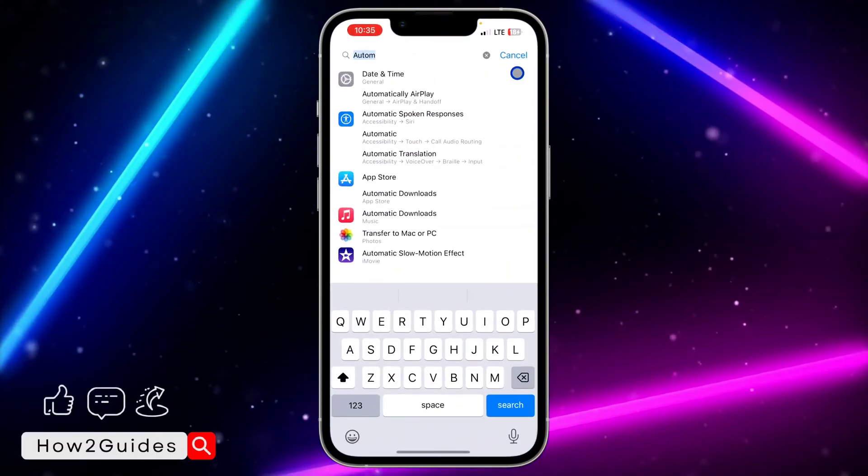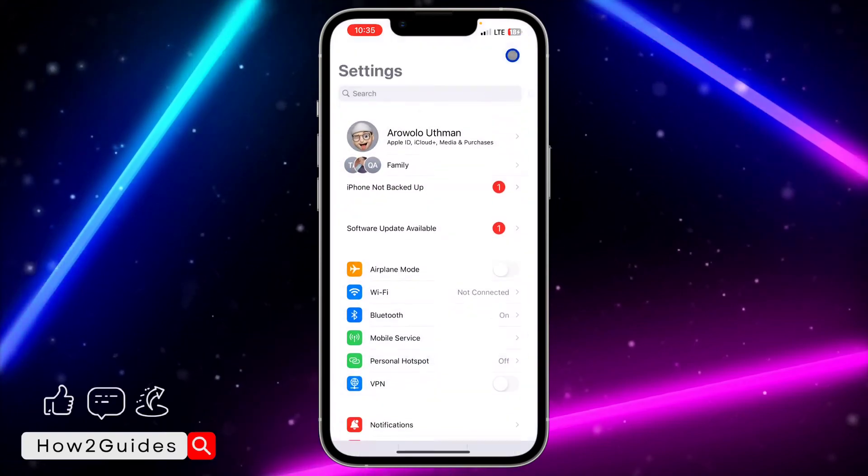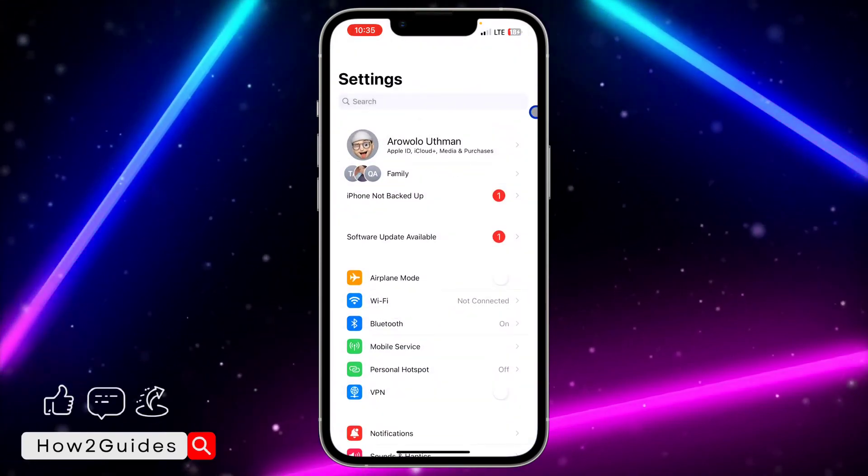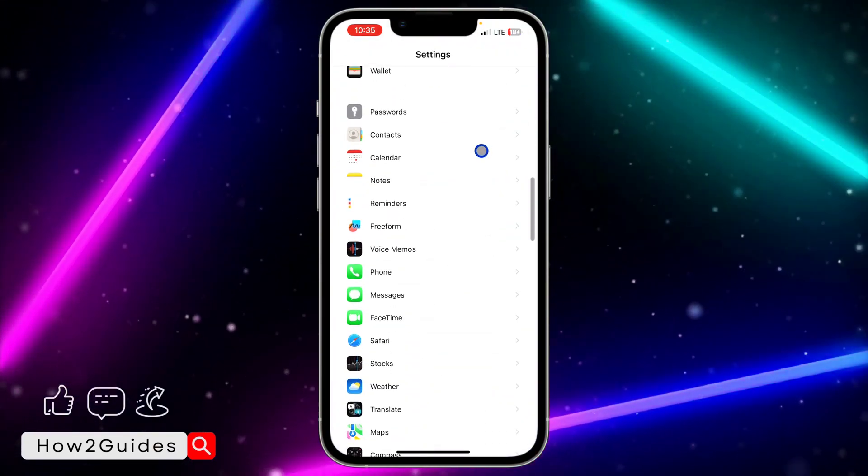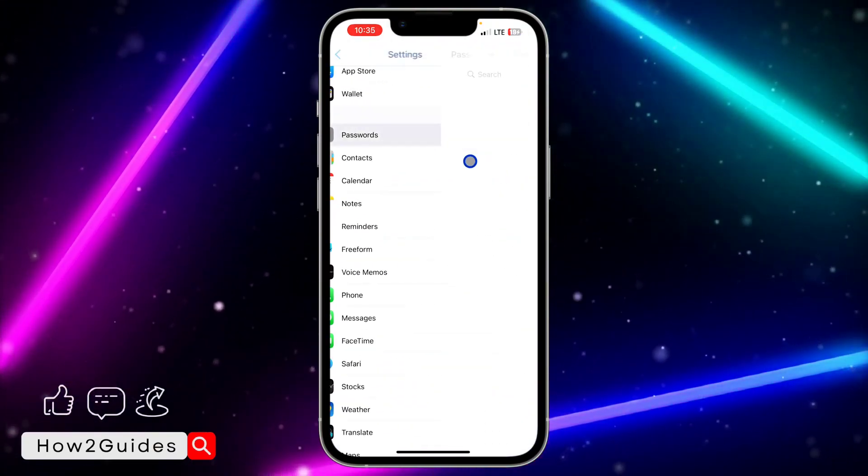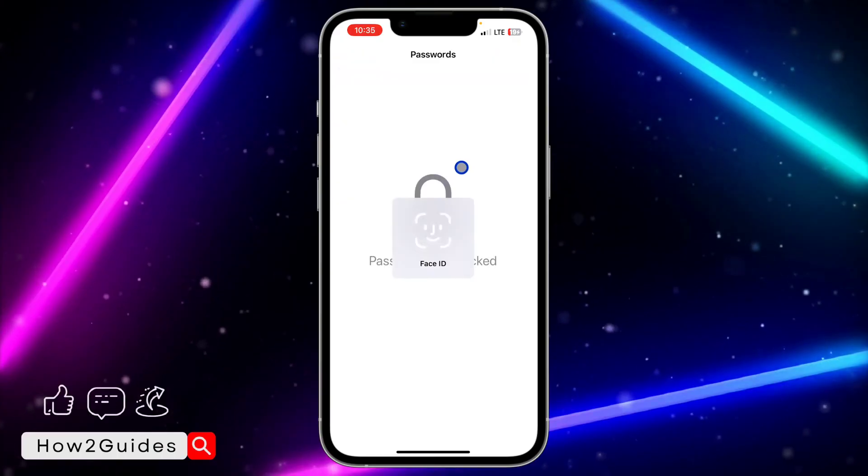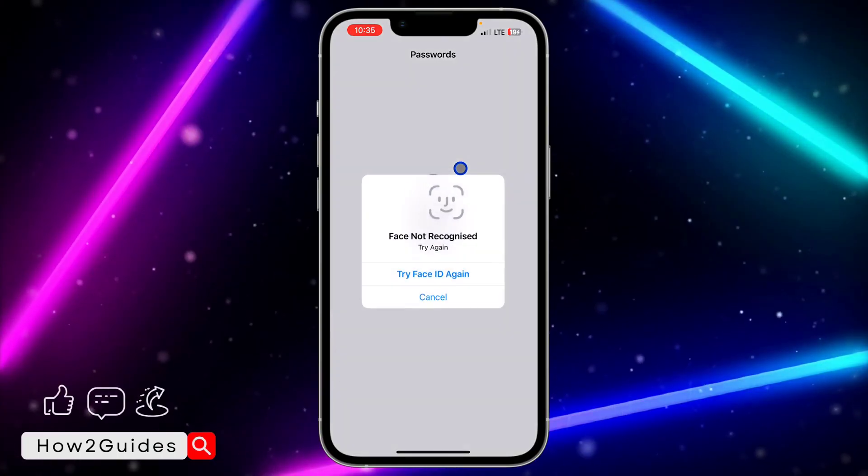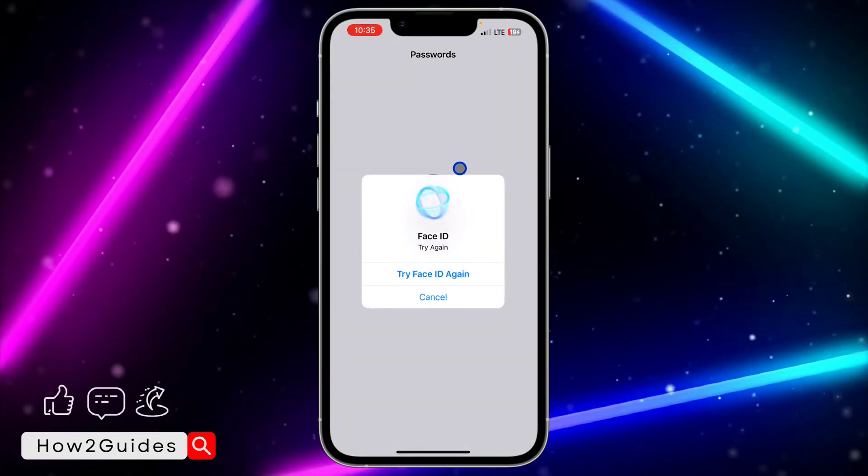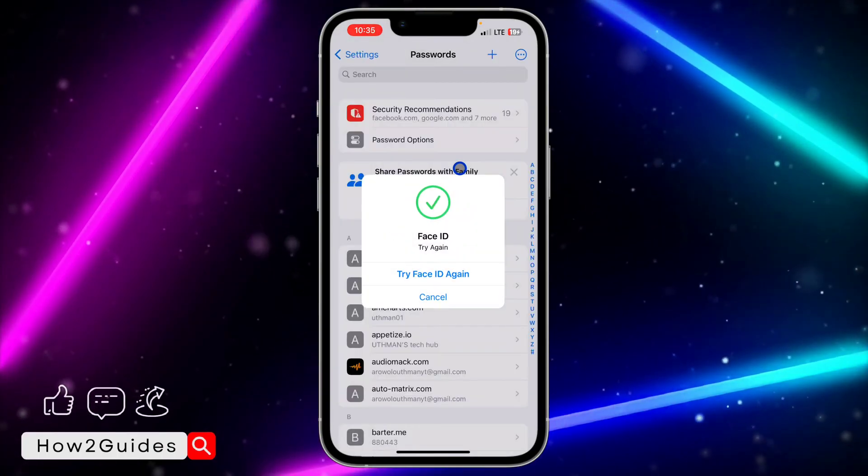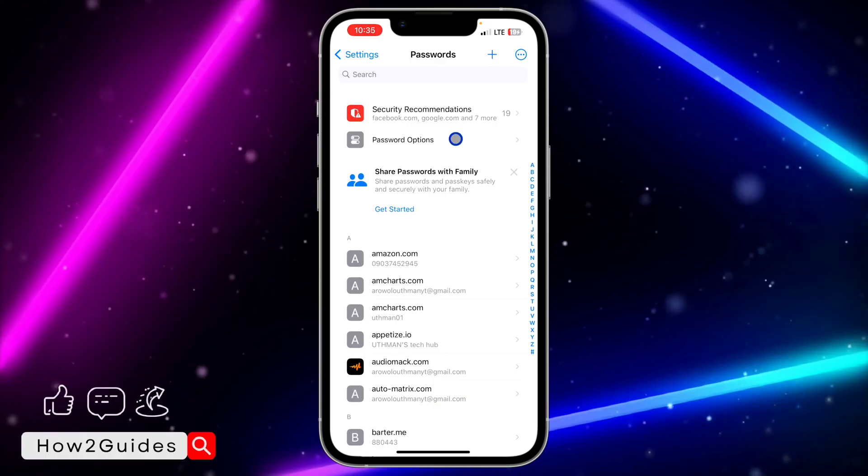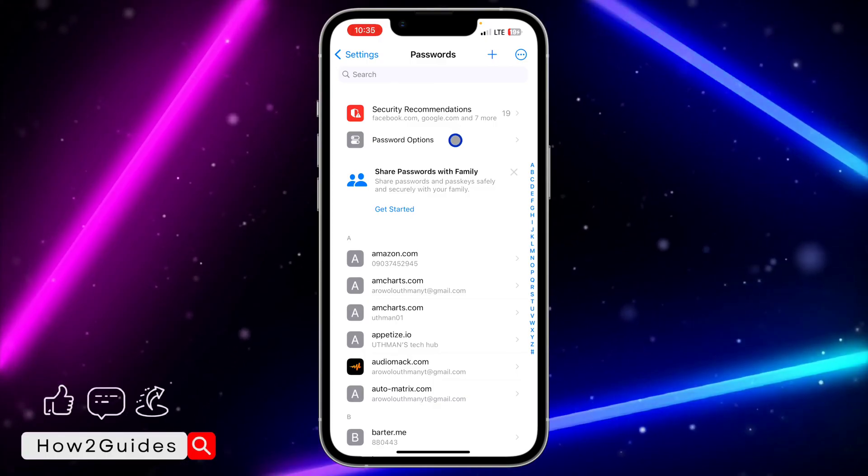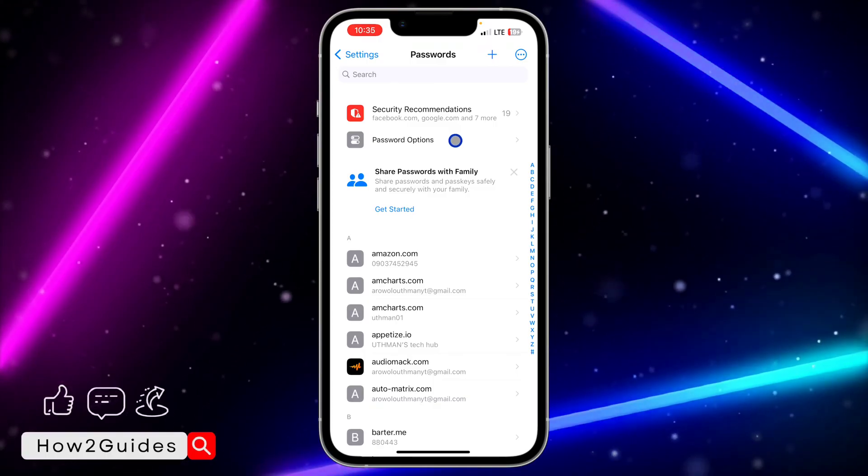All you need to do is open your Settings and scroll down to Passwords. Once you click on Passwords, you're going to see the password option right here. Make sure your device is updated to iOS 17 or later.